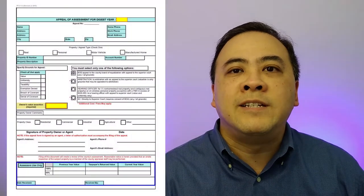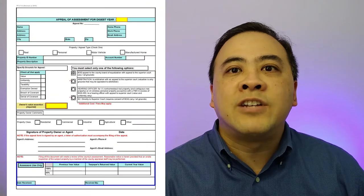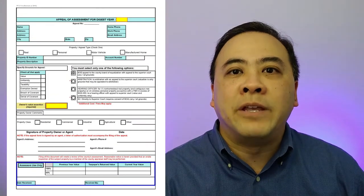In this video, I am going to show you how to quickly fill out the Georgia PT-311-A Tax Appeals Form.